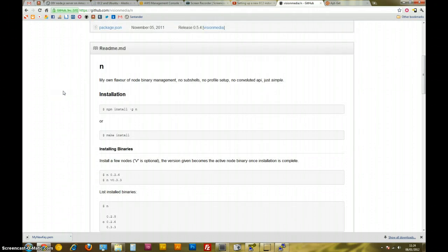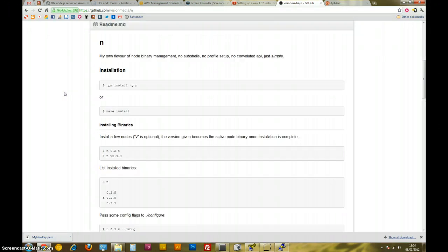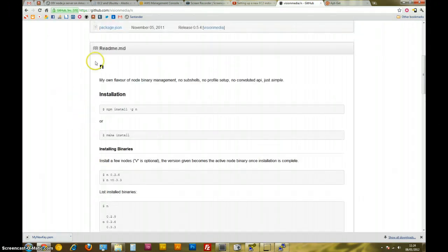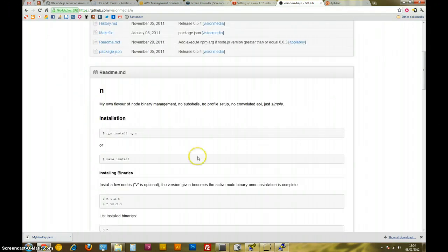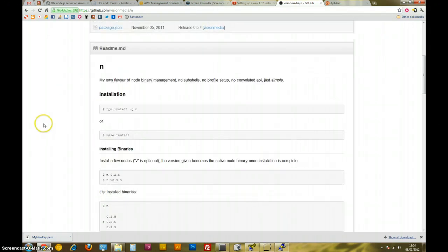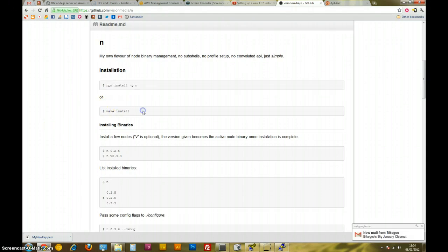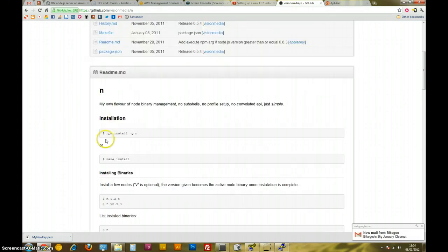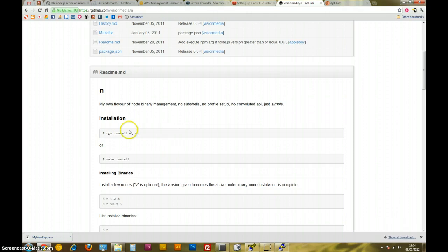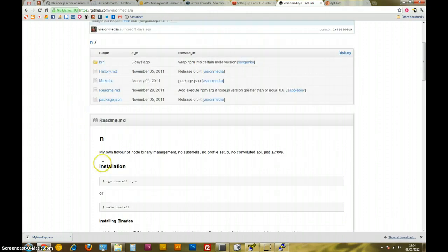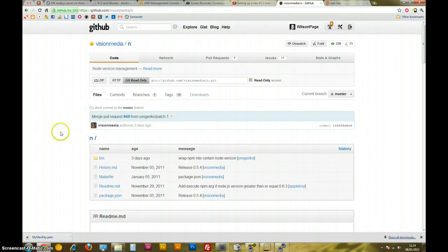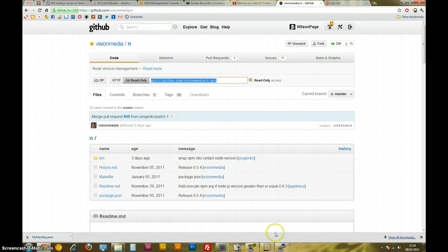I haven't used it before, I'd used NVM before, but I'm just going to try this because I think it might be a little bit easier. So if it goes wrong, don't blame me. I'll work it out. Okay, so there's two ways of installing, NPM or make, but NPM is with Node already, so I don't think I can use NPM. So I'm just going to use make, which means I need to git clone this repository.